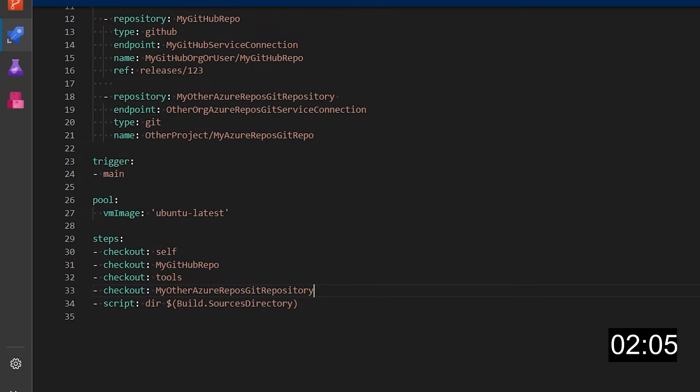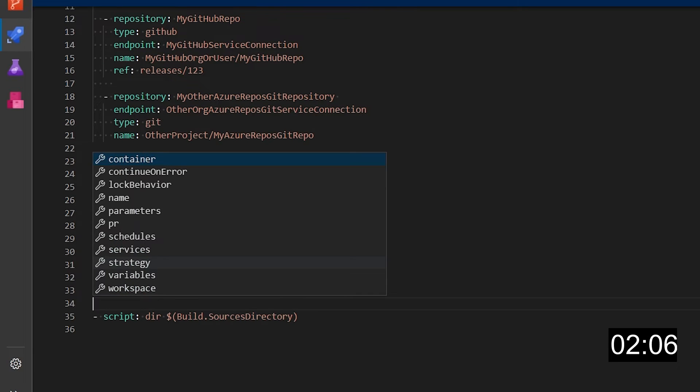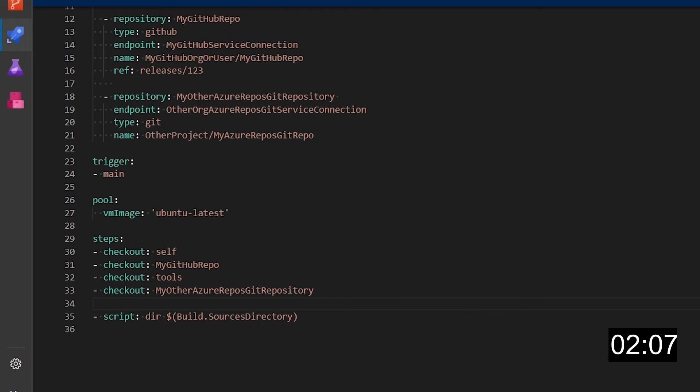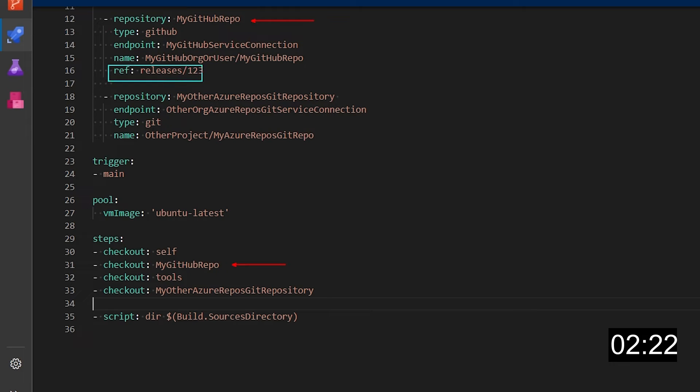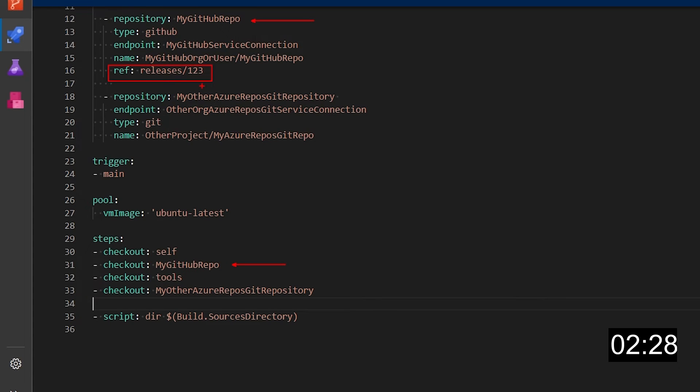You can add additional checkouts to your pipeline and as you can see here you use the reference name you've provided in the resource definition to tell the checkout step what to do. If you don't specify anything else this will check out the default branch for the repo but if you do specify a different branch then the checkout will use the branch in the definition to check out your code.